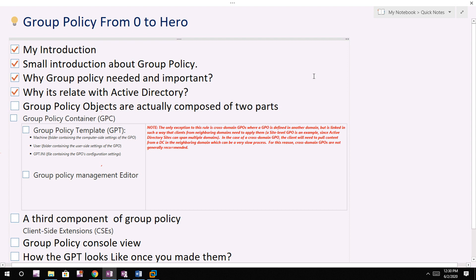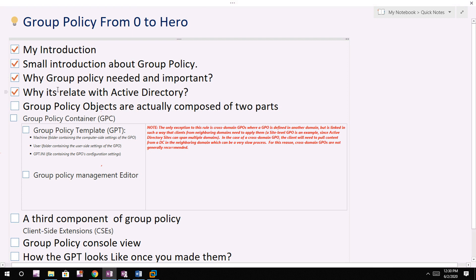Hi, my name is Chandramani and you're watching Group Policy from Zero to Hero. In the last session we covered these points, and I gave more importance to the Group Policy Container. The Group Policy Container is the most important part, so make sure you completely understand it before proceeding with this video. If you don't understand it clearly, pause the video and watch again.